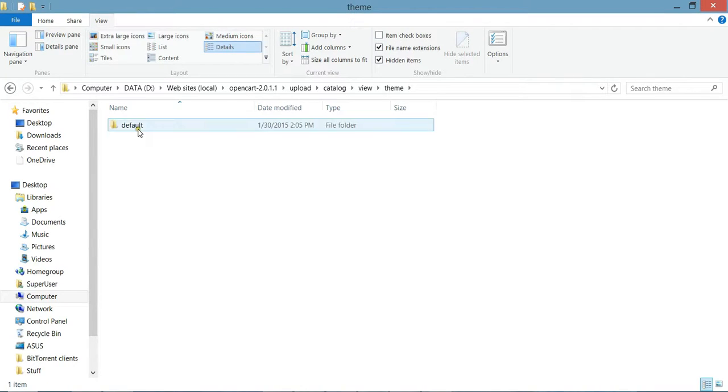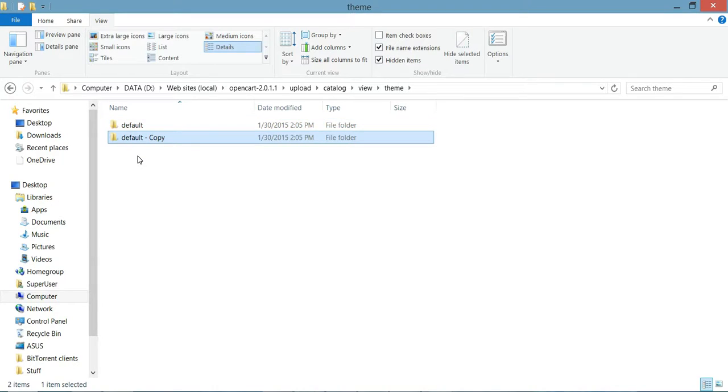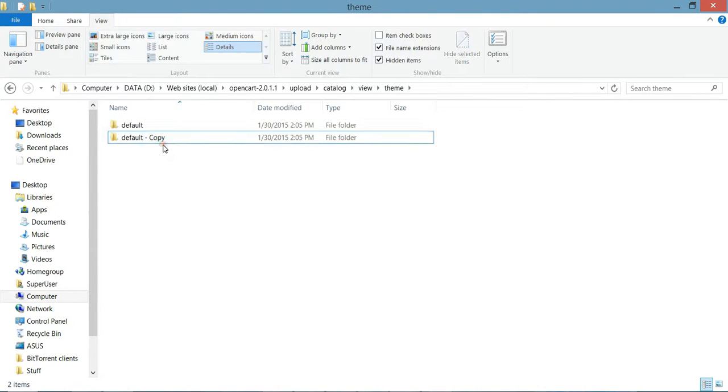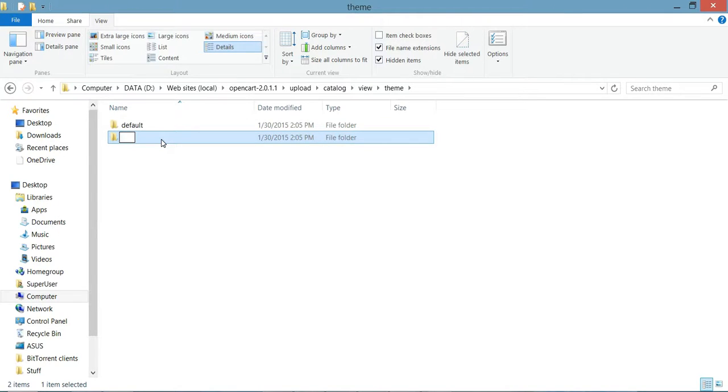So let's go ahead and create a copy and rename this folder with our new theme name. Let's name it simply 'new theme'.